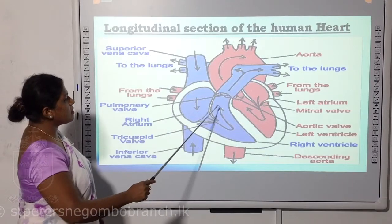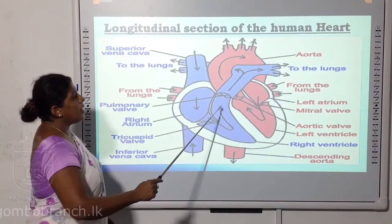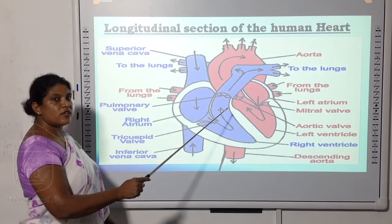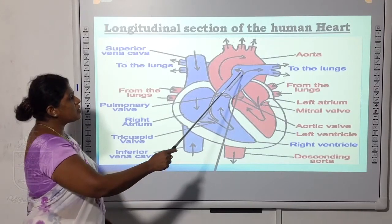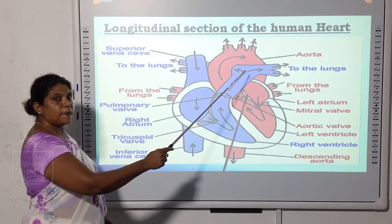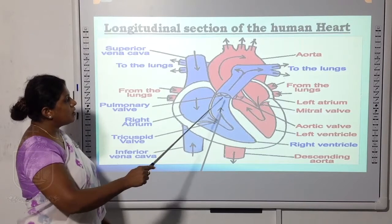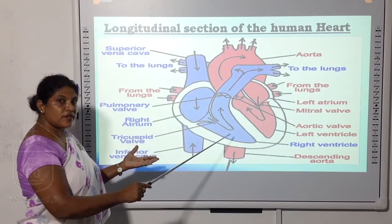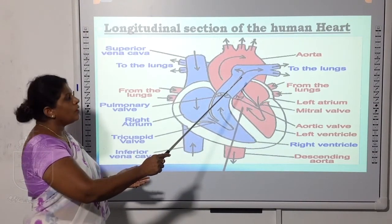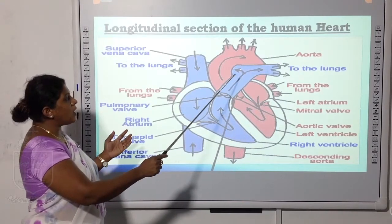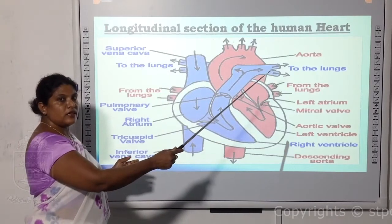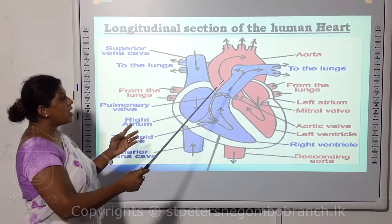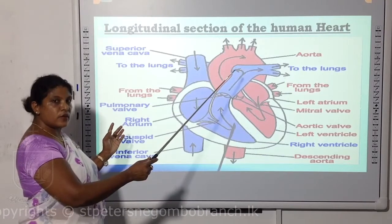The pulmonary artery carries blood from the right ventricle to the lungs — 'pulmonary' refers to the lungs. The pulmonary artery contains deoxygenated blood with carbon dioxide. Blood in the right ventricle enters the pulmonary artery, which branches into two — carrying blood to the right lung and left lung. You can see the blue-colored vessels branching to both sides, entering your lungs for purification of blood.